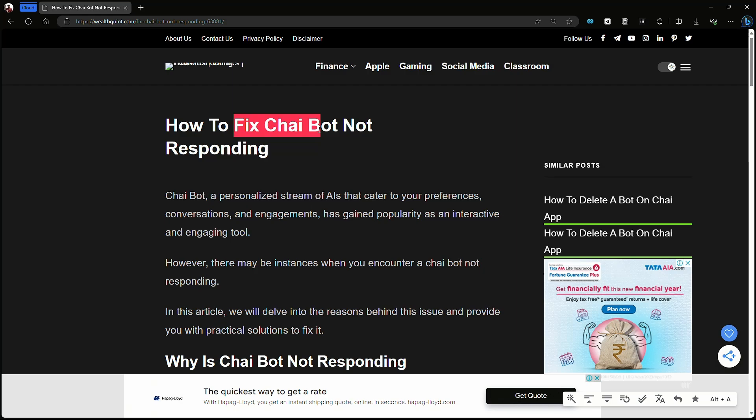Hello guys, welcome back to our channel. Today we're looking at the problem of how to fix Chai Bot not responding. Before moving on to the video, please don't forget to hit the subscribe button and like button too.